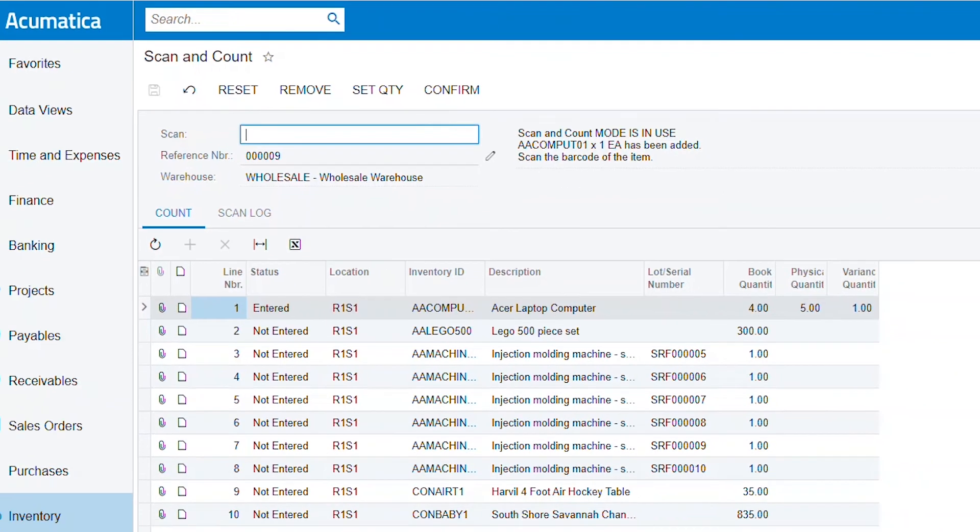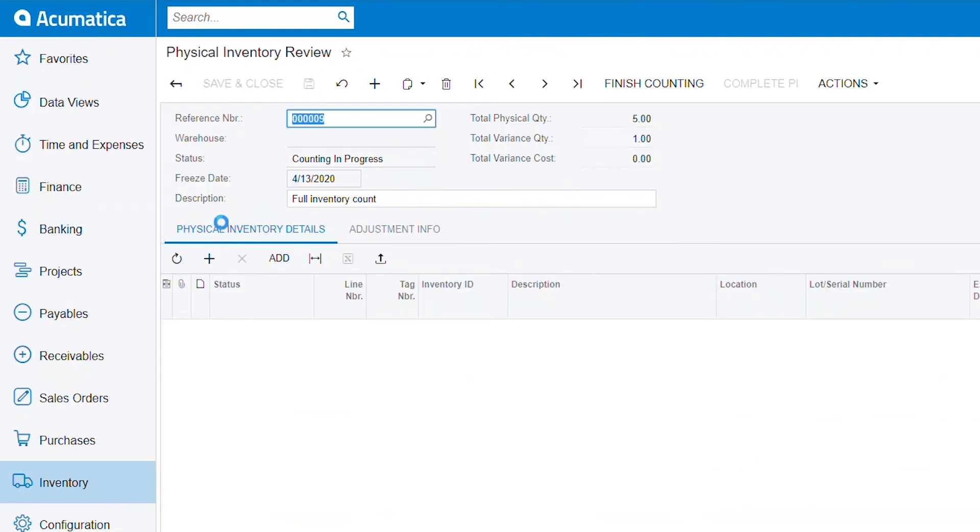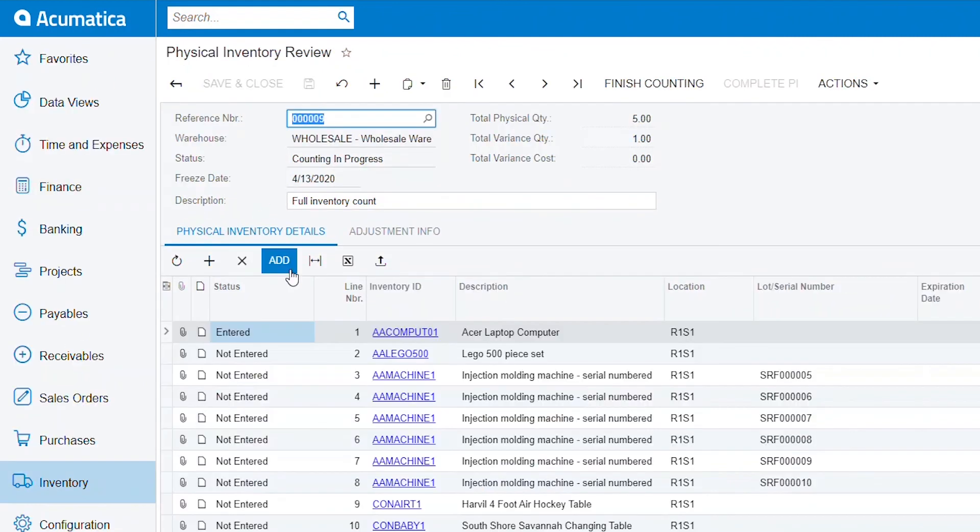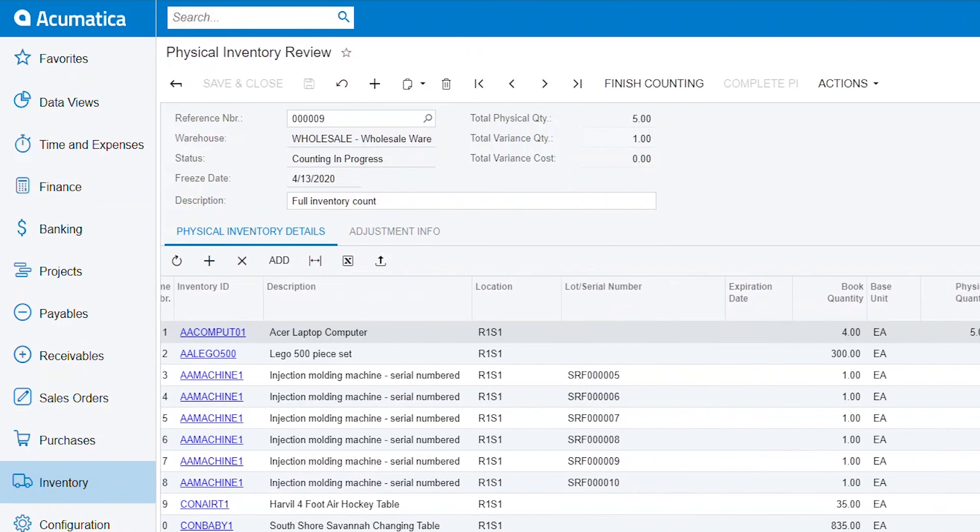When I come back over to my physical inventory review and refresh my screen, it shows me that I have entered in my count. When I'm done counting all my items, it's going to calculate all my variances and produce all my inventory adjustments.